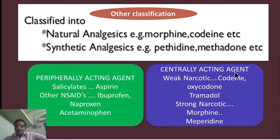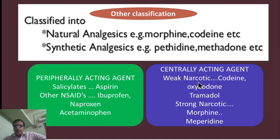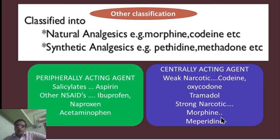In the case of centrally acting agents, the categories are weakly narcotic and strongly narcotic, both of which produce some degree of CNS depression. Weakly narcotic examples include codeine, oxycodone, and tramadol. Strongly narcotic examples include morphine and pethidine.